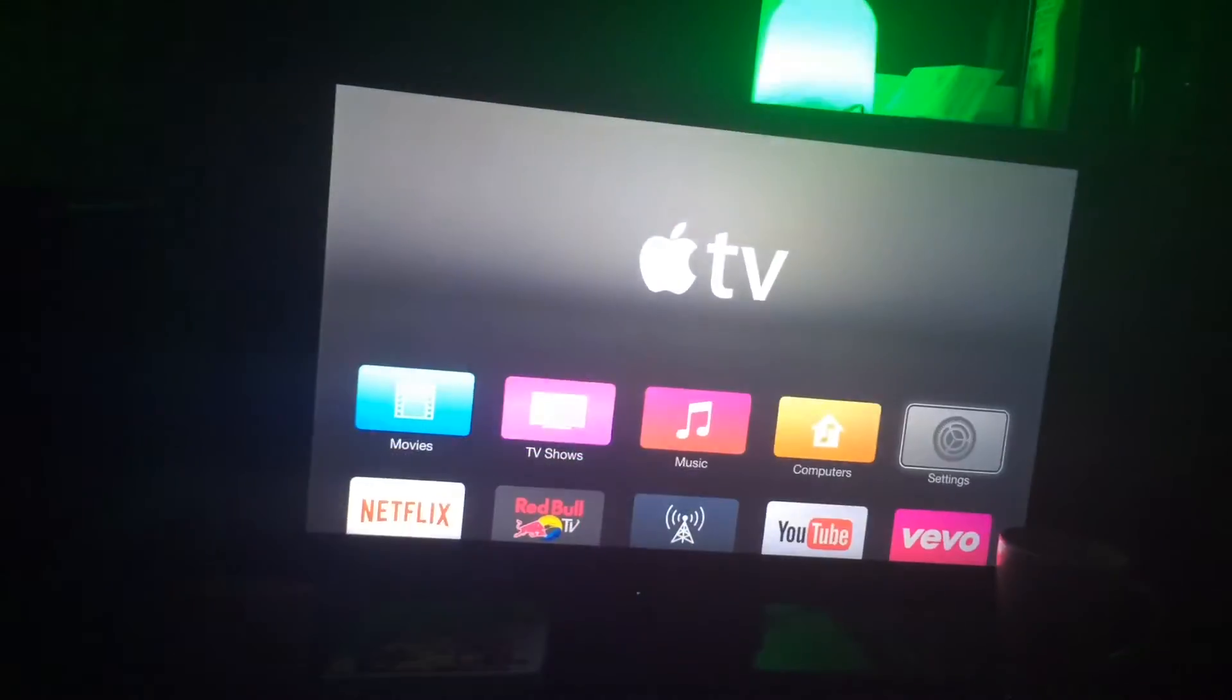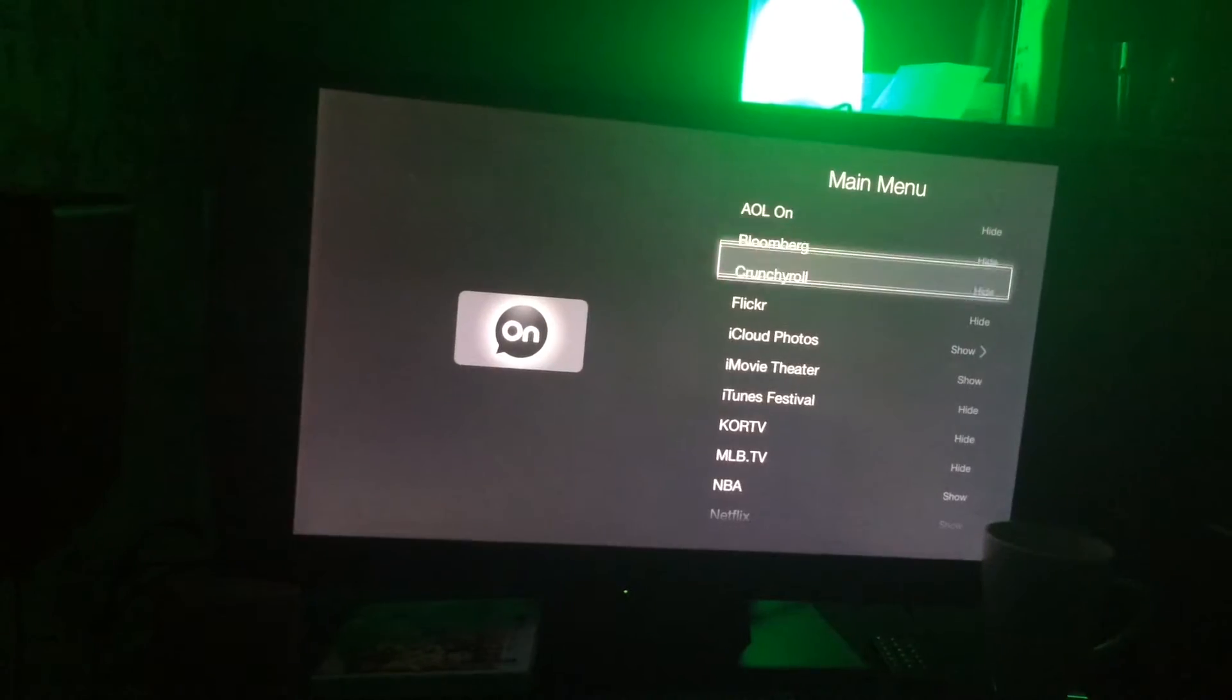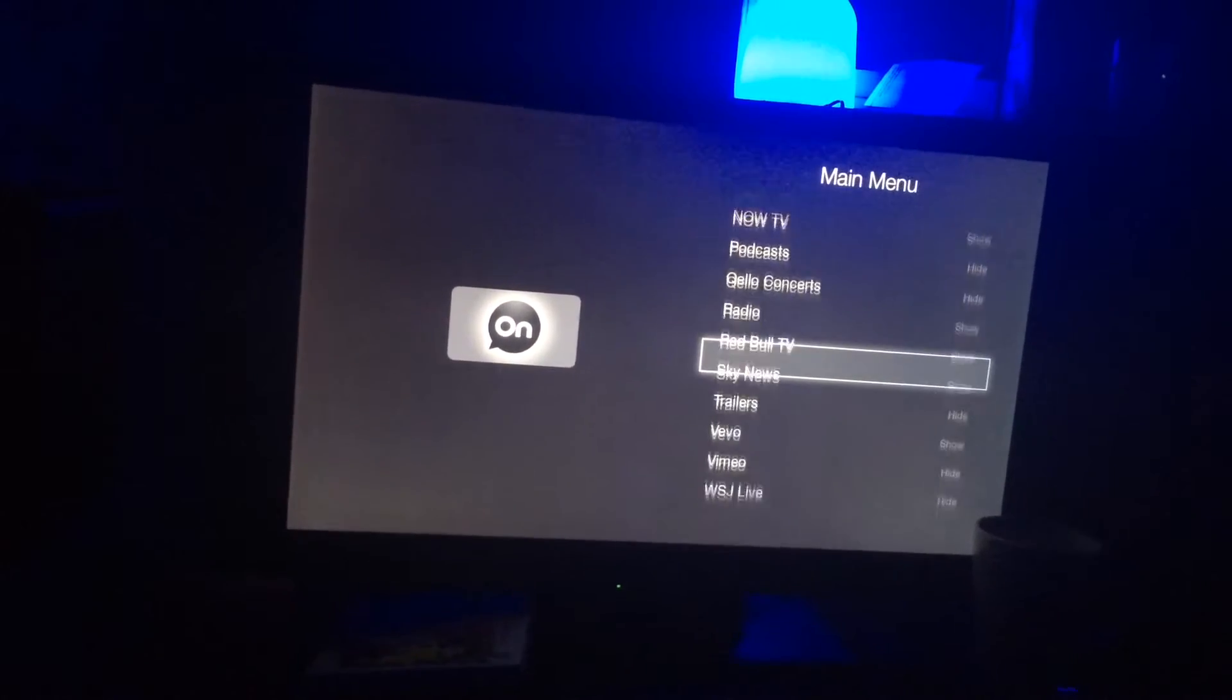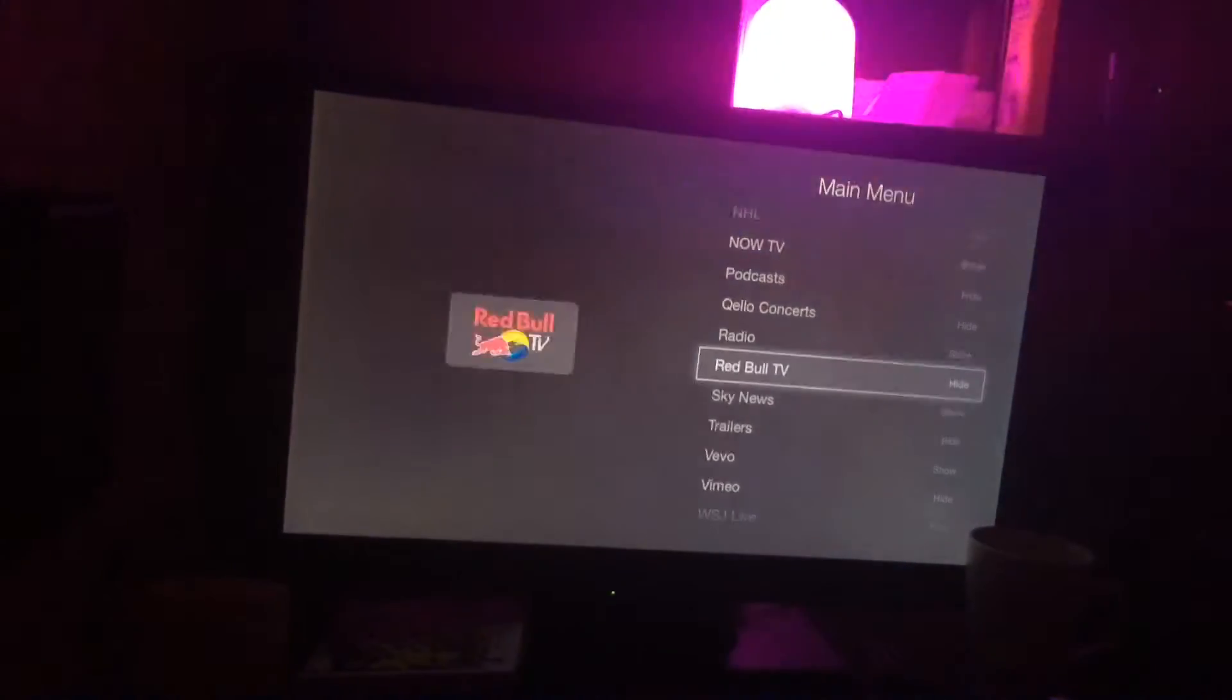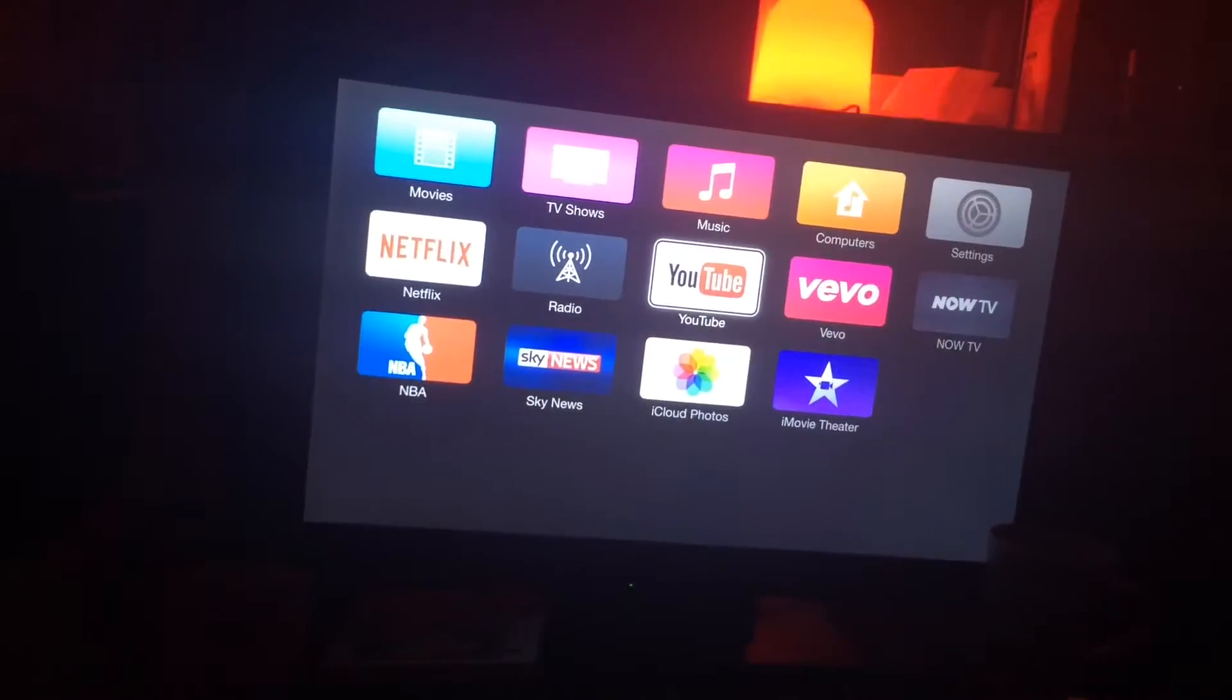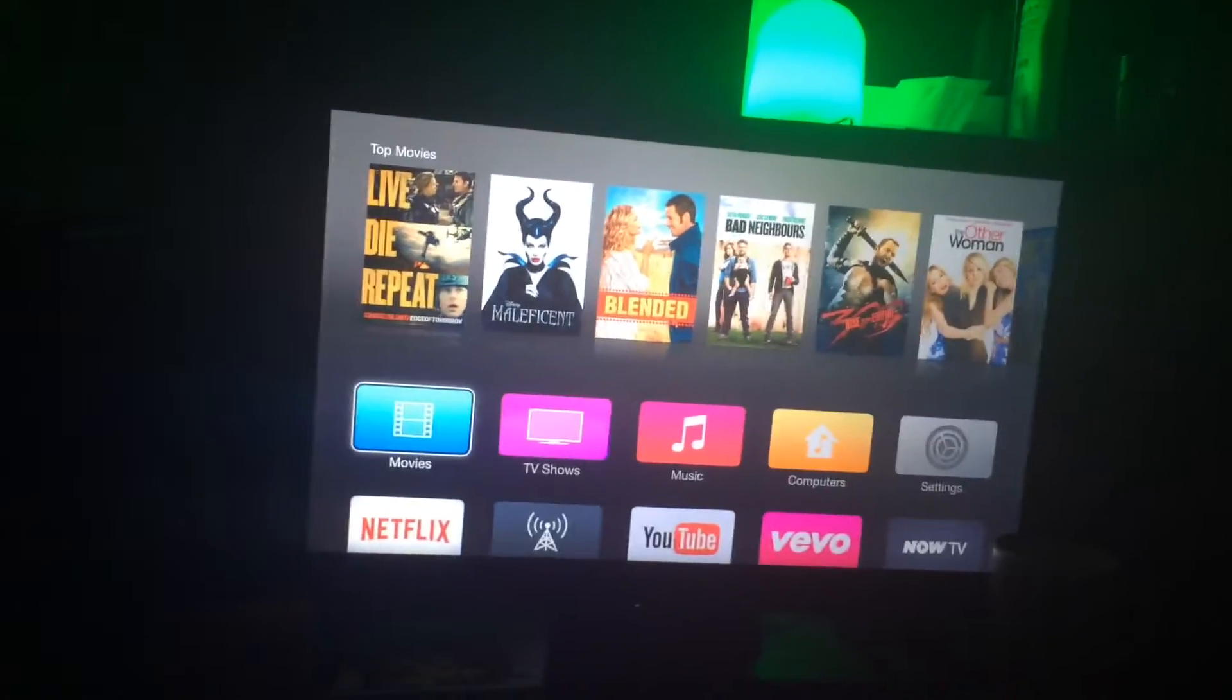So if I go back to my settings, go to main menu, and then Red Bull TV, and I don't want to see it anymore because I don't use the application - it's gone, which is awesome.